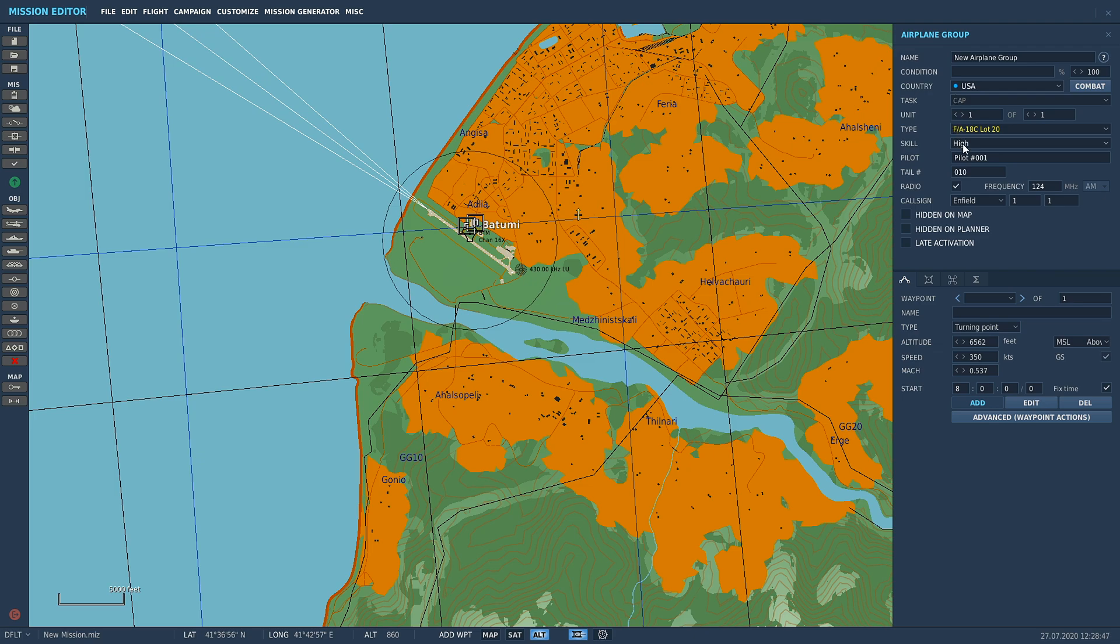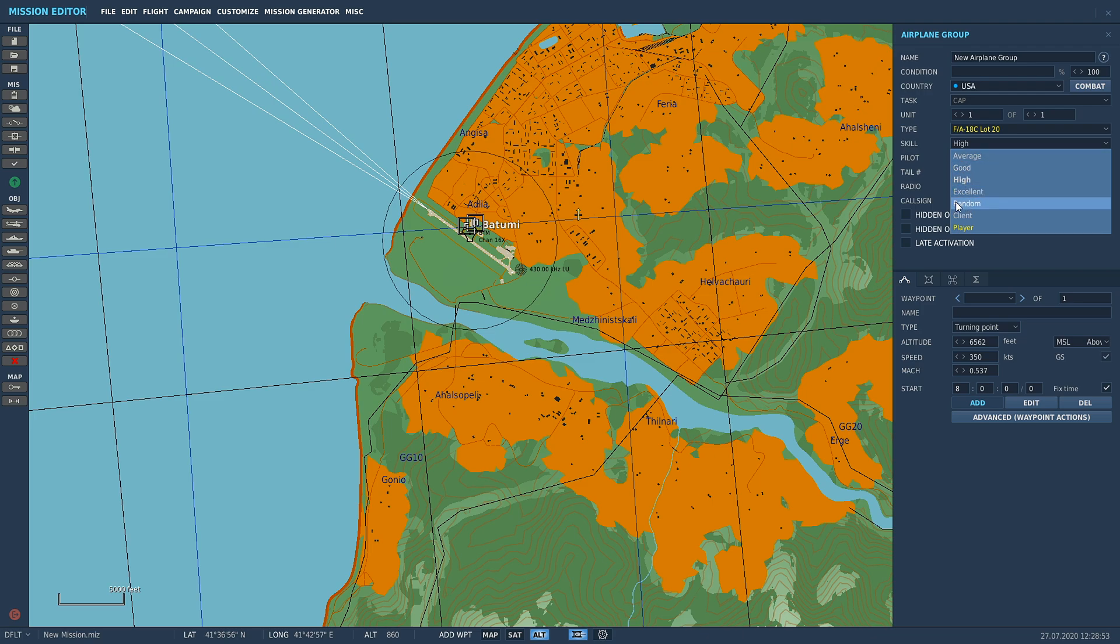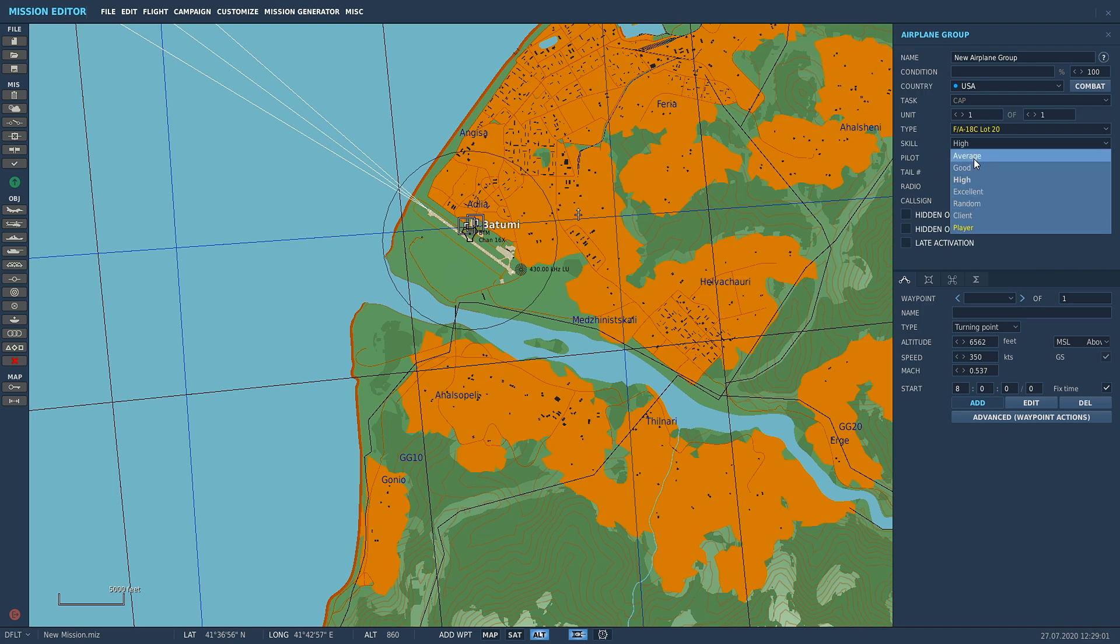Things you want to look for from this point on: Skill. This is the next tab that we're going to go through. Average, good, high, excellent, random, any of those right there will spawn in where this aircraft will be AI controlled. You won't be able to control it at all.